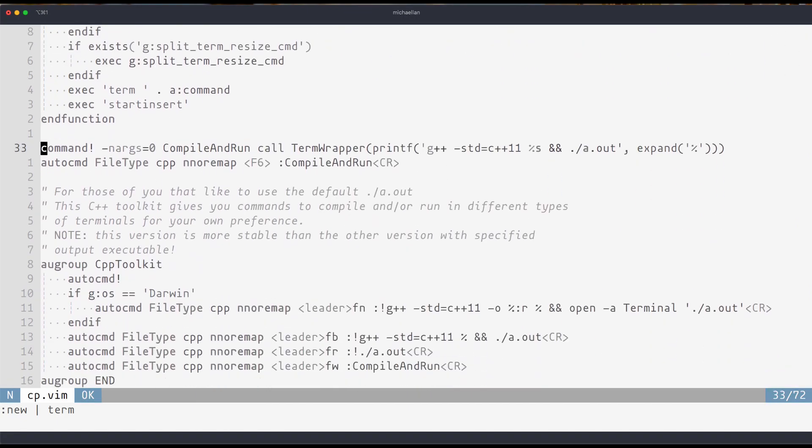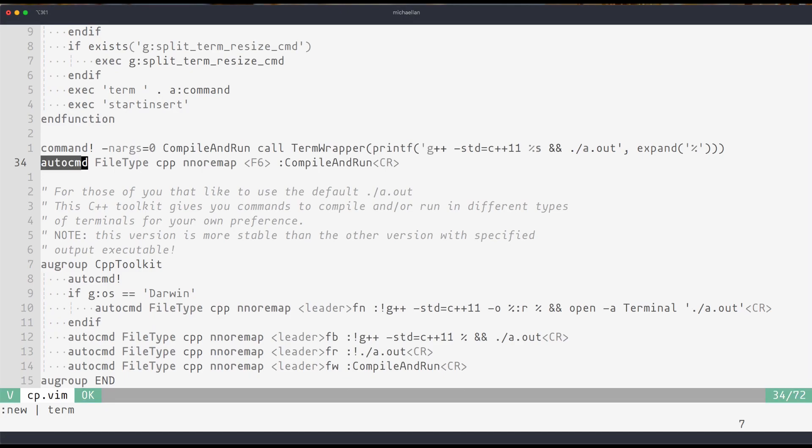Now to go over how remappings work, a remapping can first include an auto command which basically allows you to define a file type, in this case of which file types the remapping will occur on. In this case, I only want it to occur when the file type is a C++ file.